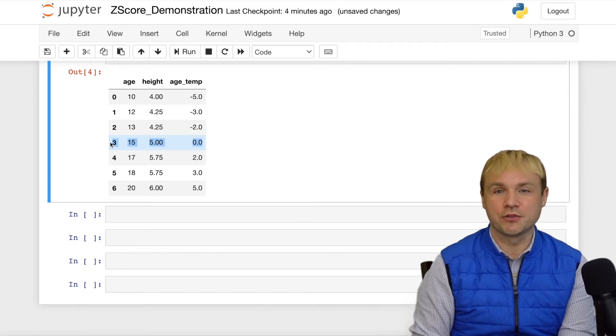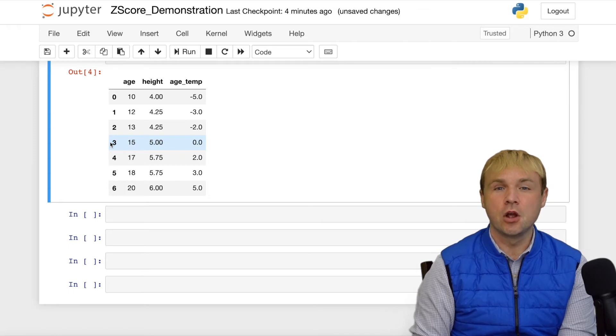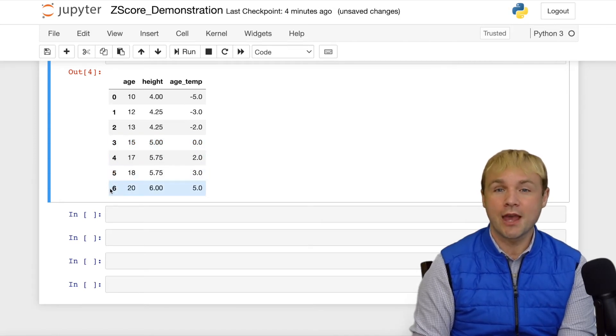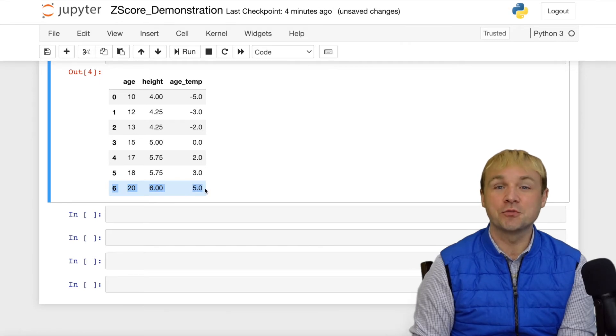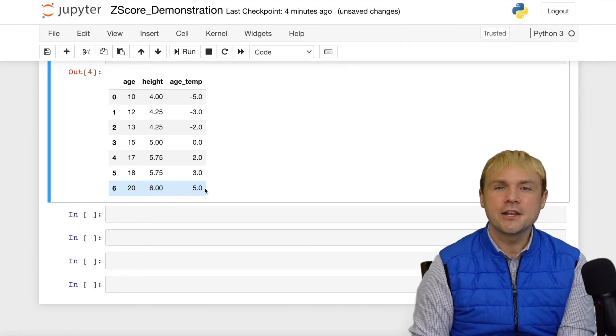Looking at the other observations, look at the first observation. When you subtract 15 from 10, of course, you get negative 5. Looking at the last observation, when you subtract 15 from 20, you end up with positive 5.